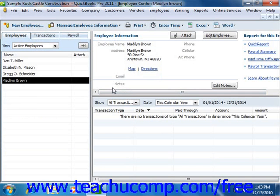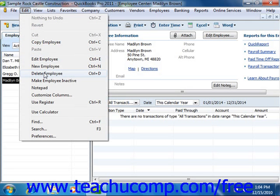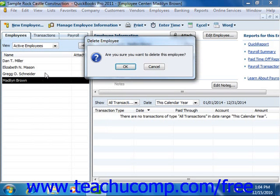Like all of the other QuickBooks lists, you cannot delete an entry that has been made into a list once it has been used in a transaction. Once a record is associated with a transaction, you can only inactivate the record to hide it from view. You should review Lesson 3.12 on inactivating and reactivating list items to learn how to perform this task in your QuickBooks lists. However, if you created a record but did not use it in any transactions, then you can delete the record from the Employee tab. To do this, select the record to delete from the list, choose Edit from the menu bar, and then choose the Delete Employee command. You will then need to click OK in the confirmation message box that appears in order to permanently delete the selected employee record.